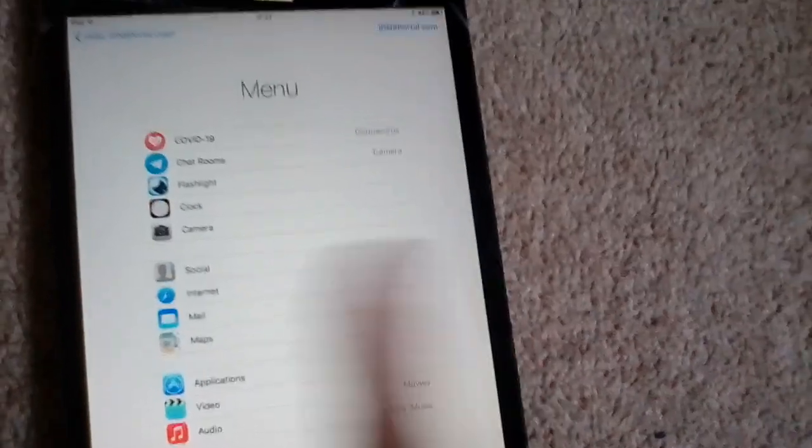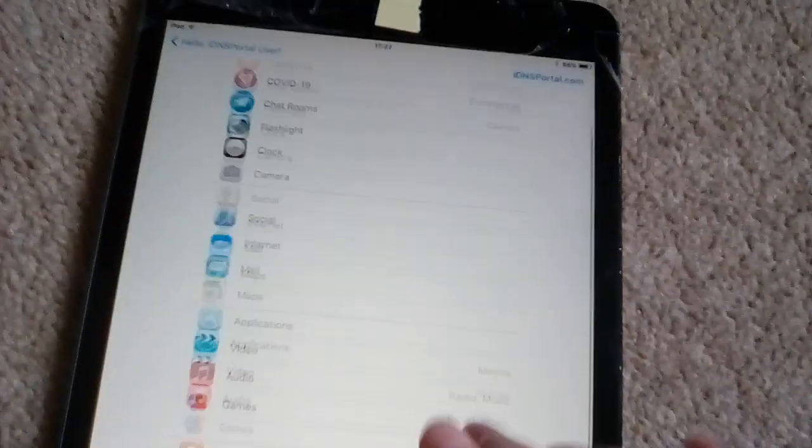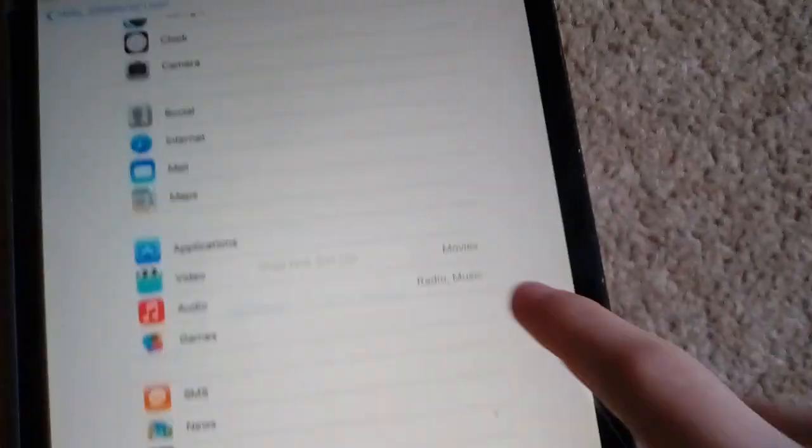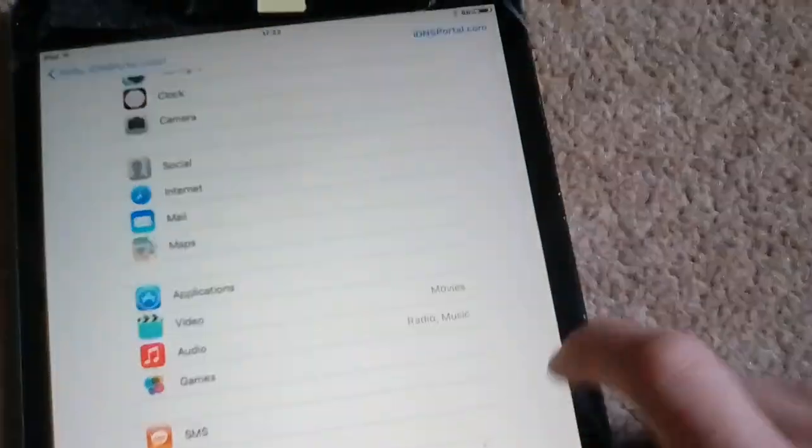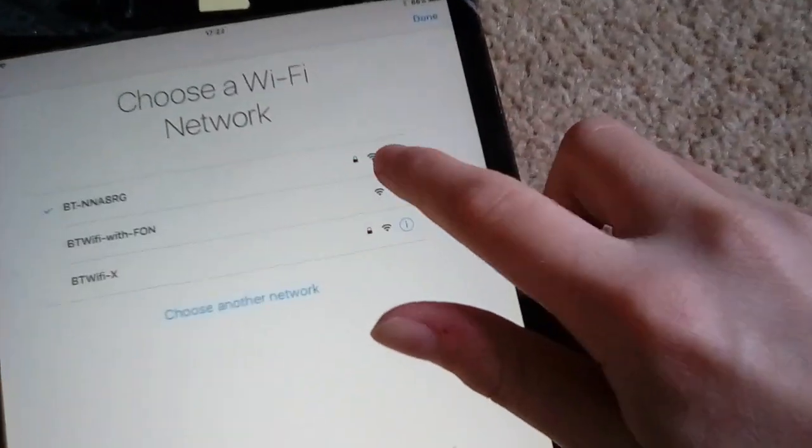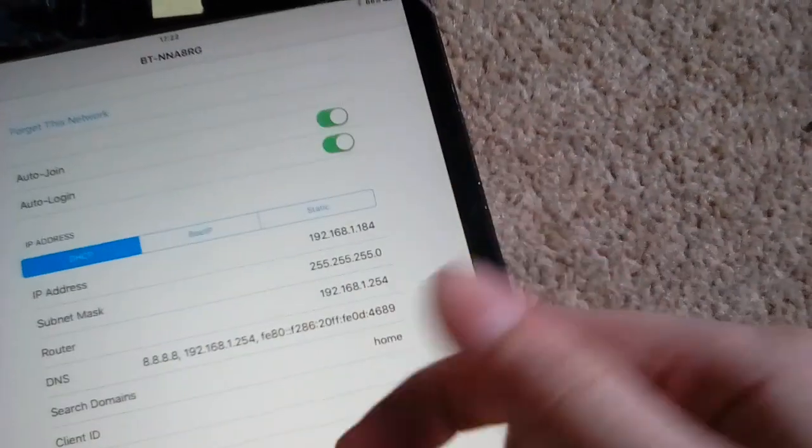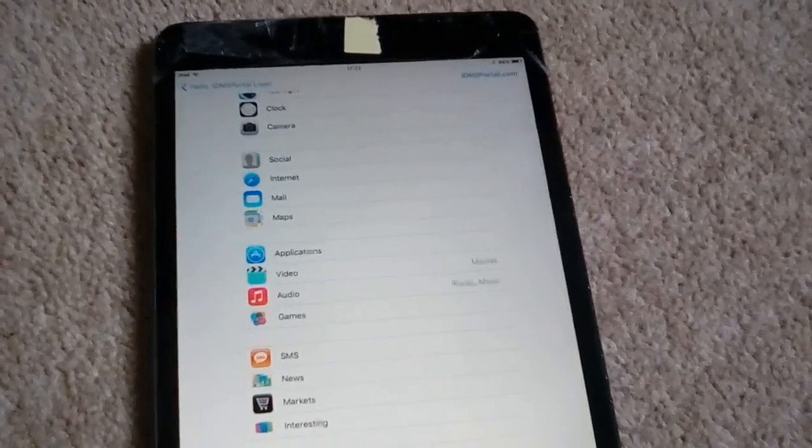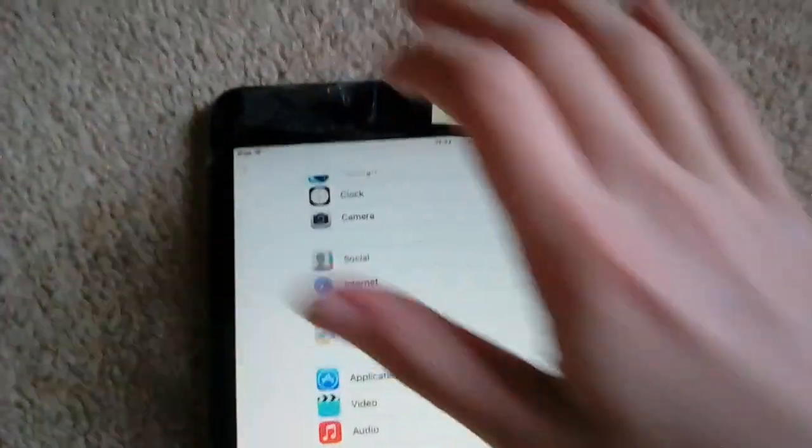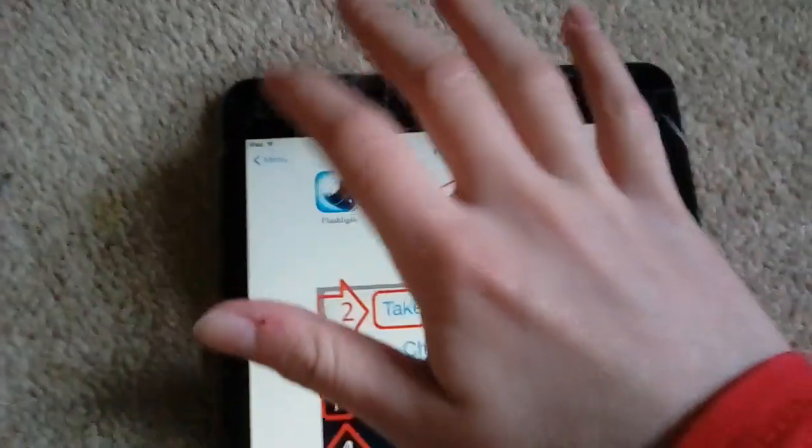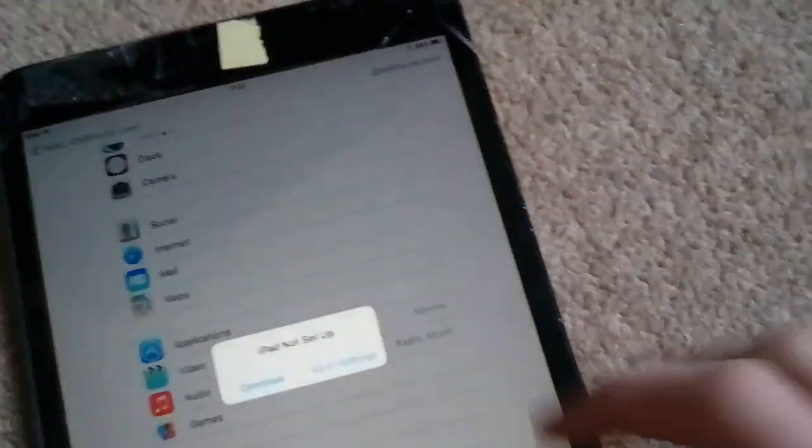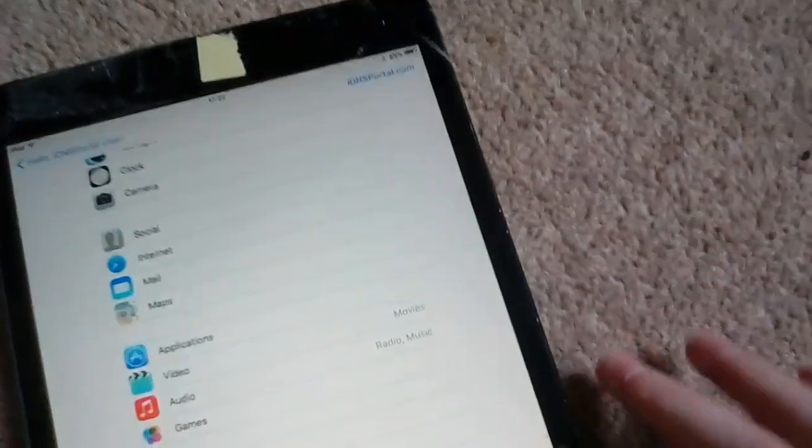We're running through IDNS portal. As you could see on the old bypass, you had to type in a DNS server in Wi-Fi settings, but now you don't need to do that. This bypass is brilliant.